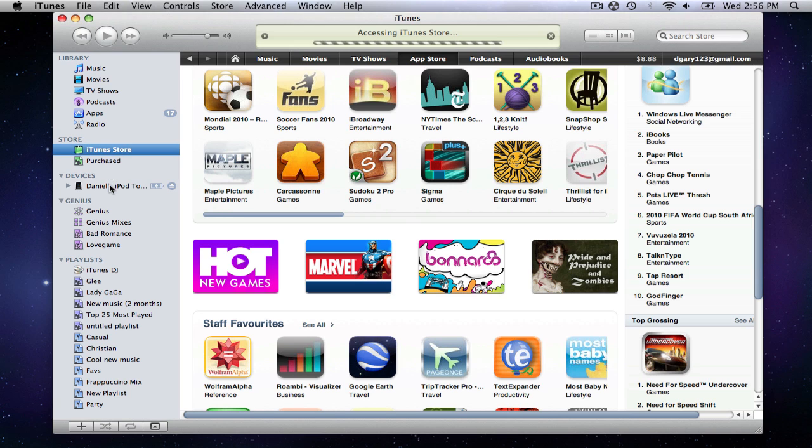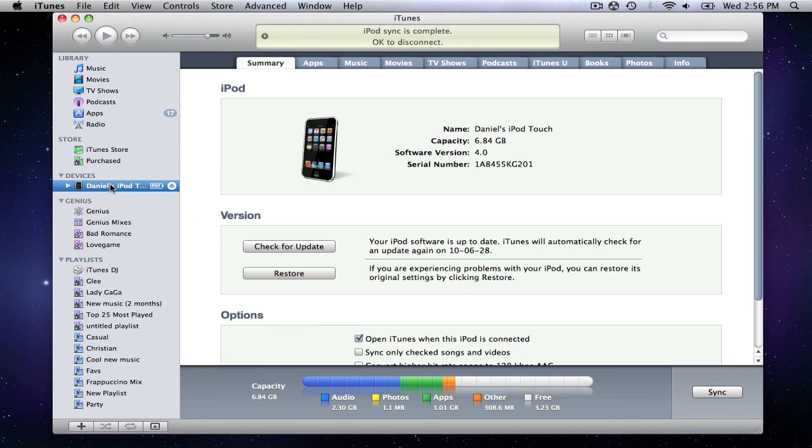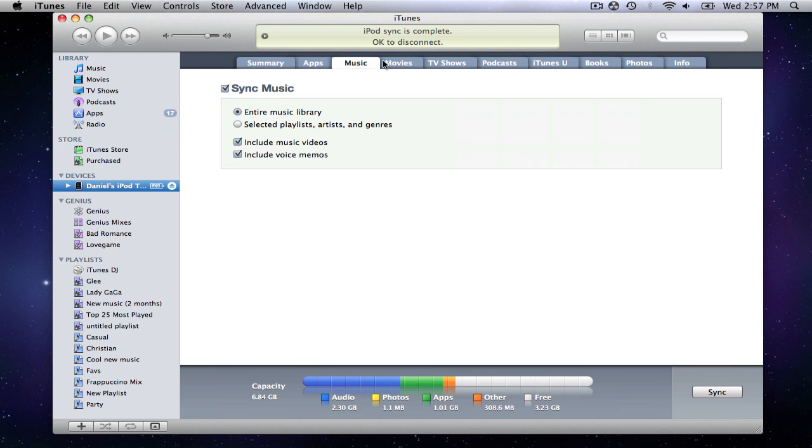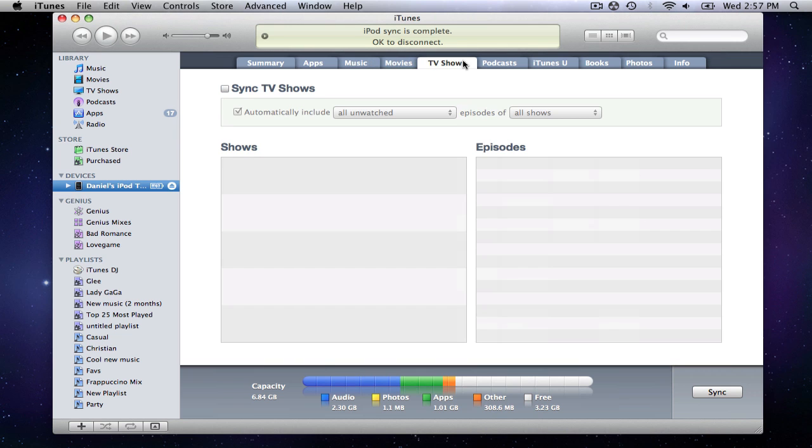When you connect your iPod to the computer, it will show up in the sidebar and begin to sync. If you click its name, you will be able to use the tabs along the top of the screen to navigate to each section and choose what to sync.